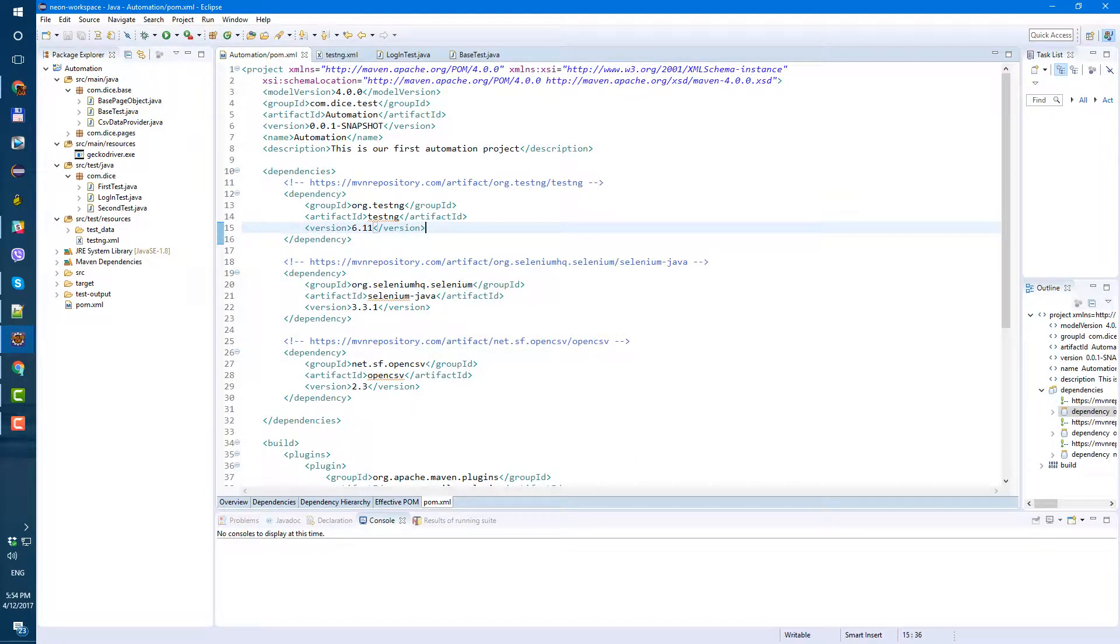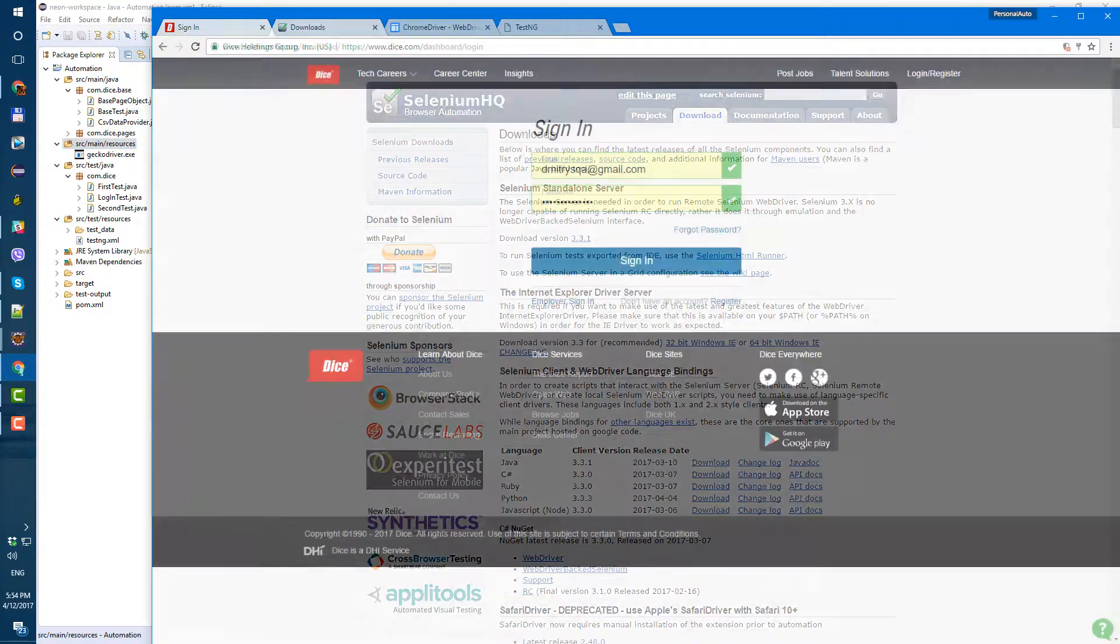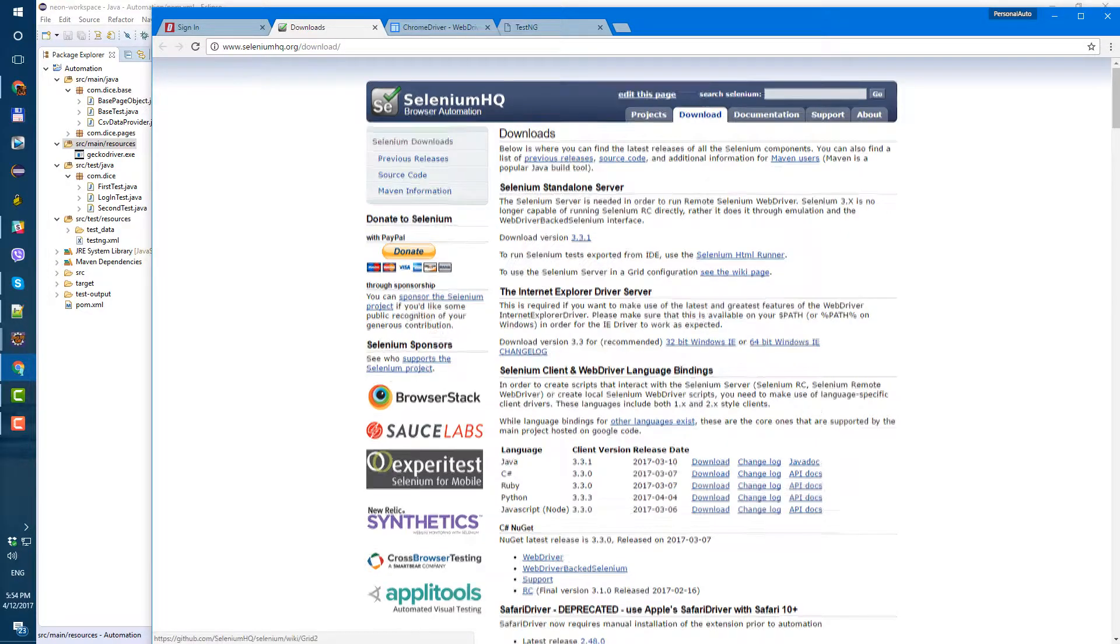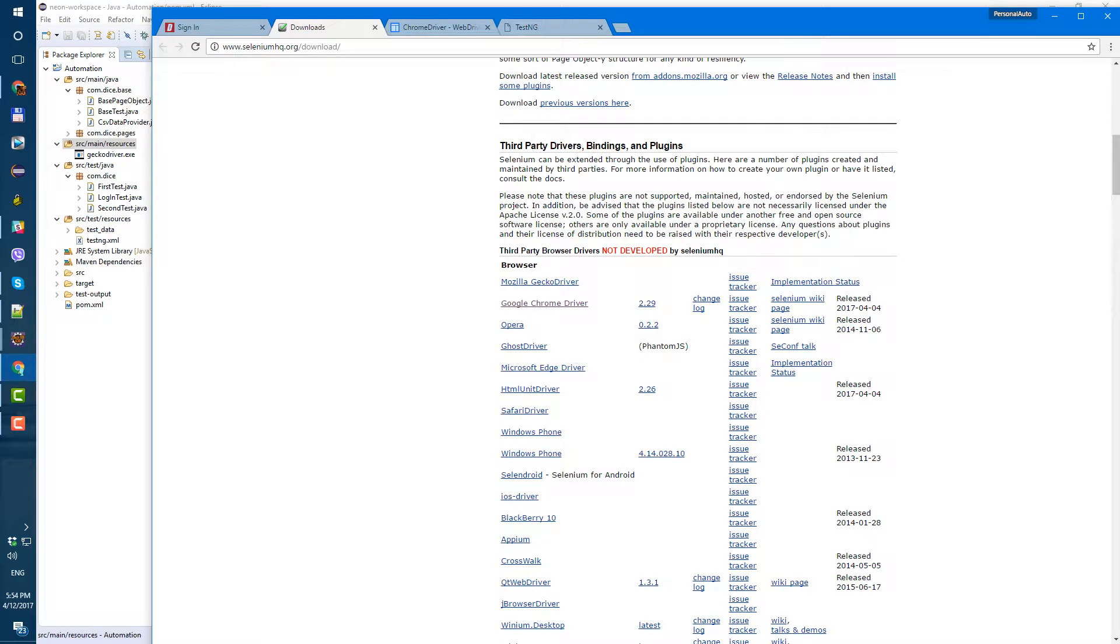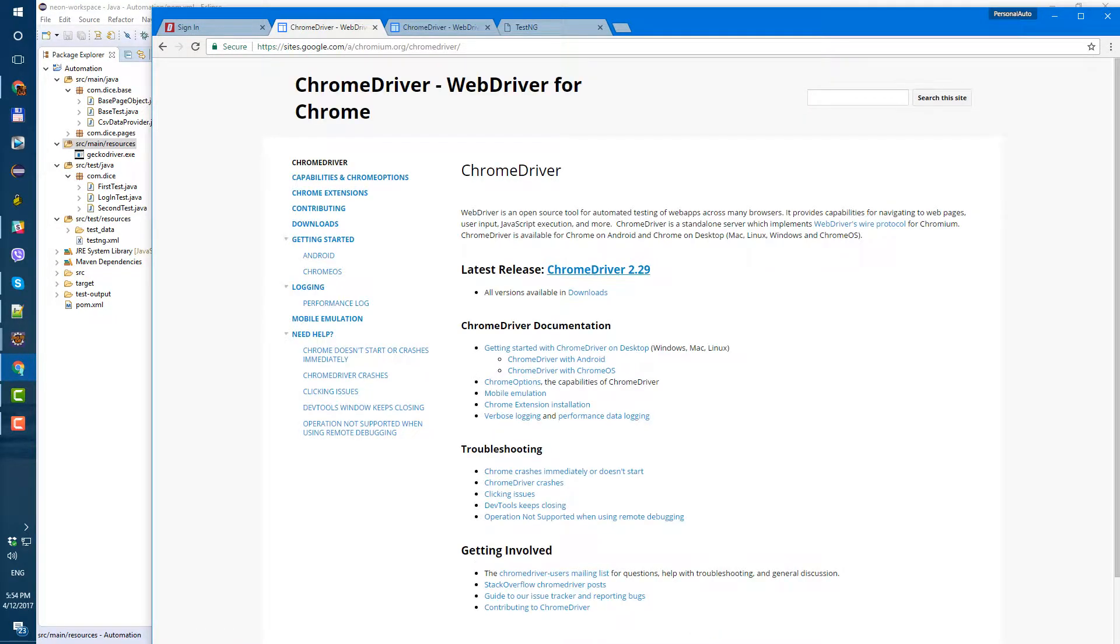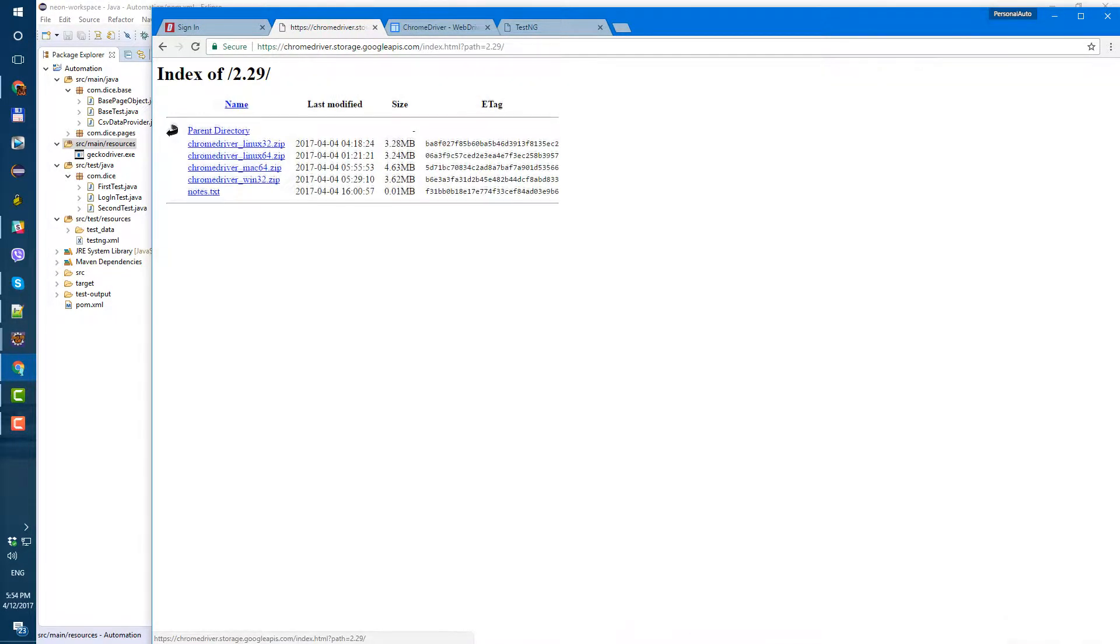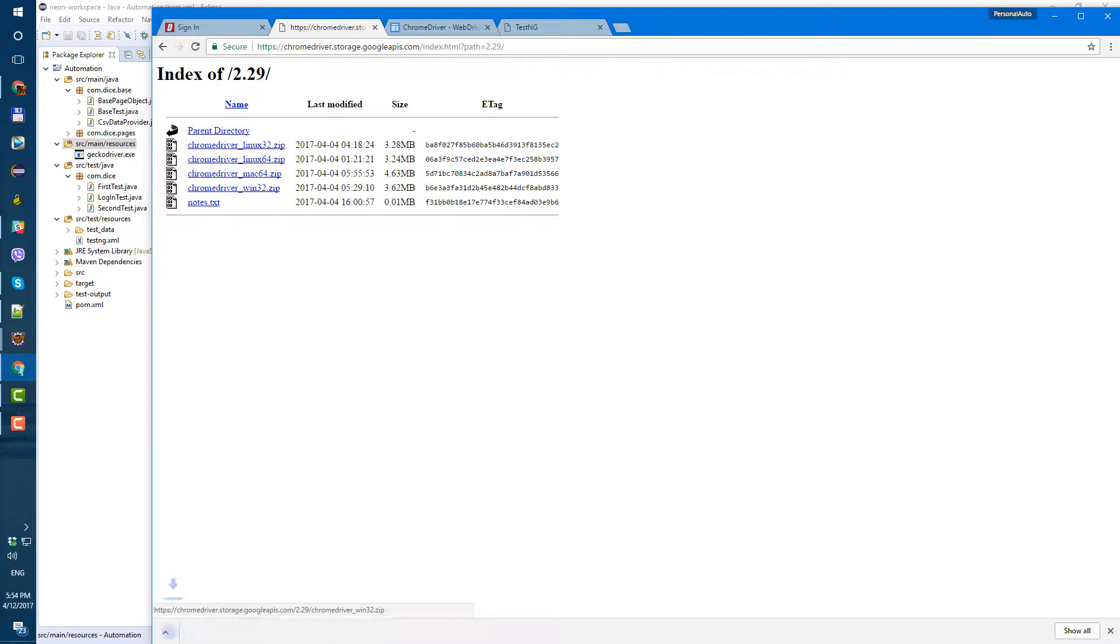Now let's find chrome driver and download it and put it here next to gecko driver in our source main resource folder. So to get the chrome driver just go to selenium website to download section and here scroll down until you see chrome google chrome driver, just click on it. Latest release chrome driver 2.29 and I need for windows so windows 32 zip.